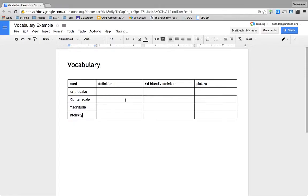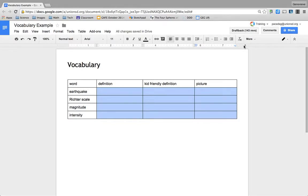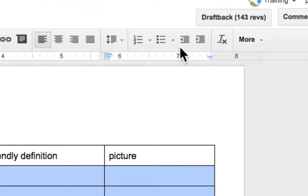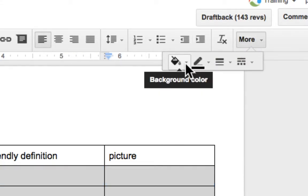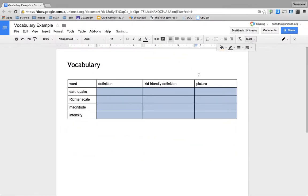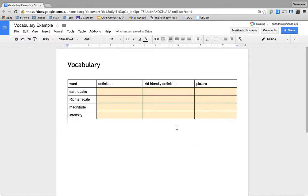Once I have my vocabulary words in there, in order to make it really obvious for them where they have to input answers, I like to just highlight it in yellow. I like to find the background color tool. If you don't see a paint can up here, you're going to have to click on more, find the paint can, and then choose a color. I use light yellow, then my students know that's where they need to put work in.